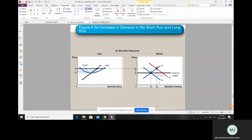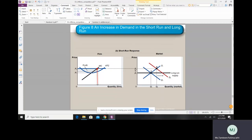The firm was making zero economic profit at the initial price P1, because P1 was equal to the minimum of average total cost. But because of the increase in demand, the market price increases to P2. As a result, the profit-maximizing output level shifts to a new Q star. The total revenue is P2 times Q star, and the total cost is average total cost times Q star, so the shaded area is the profit earned in the short run. This is the short-run response of a perfectly competitive firm.